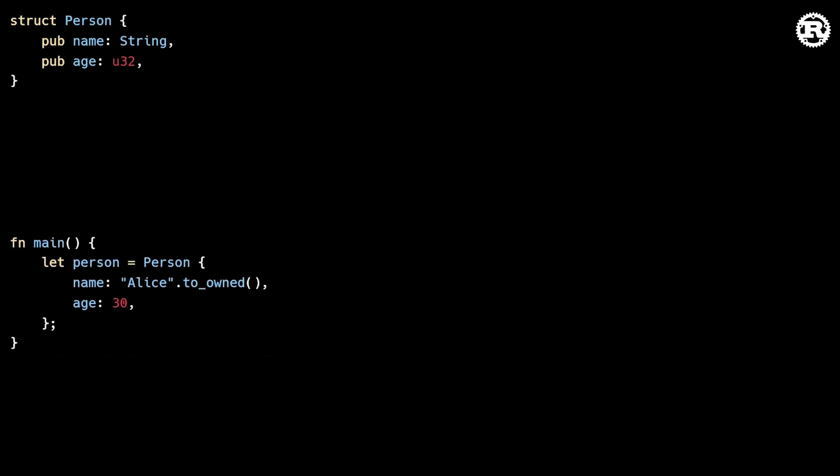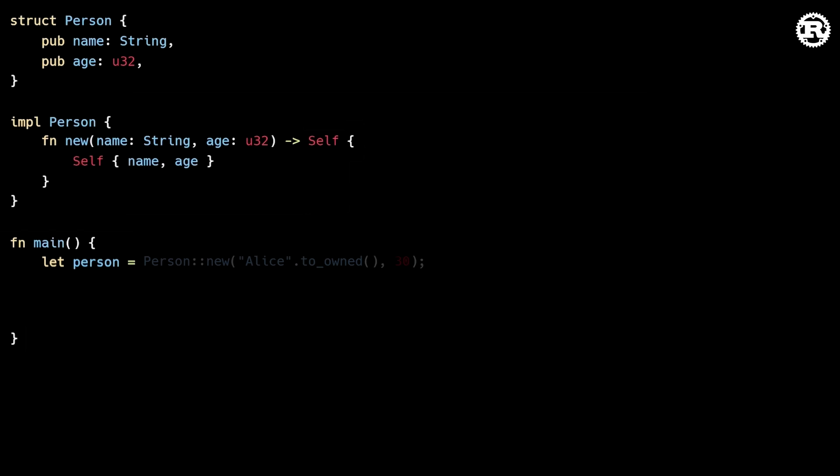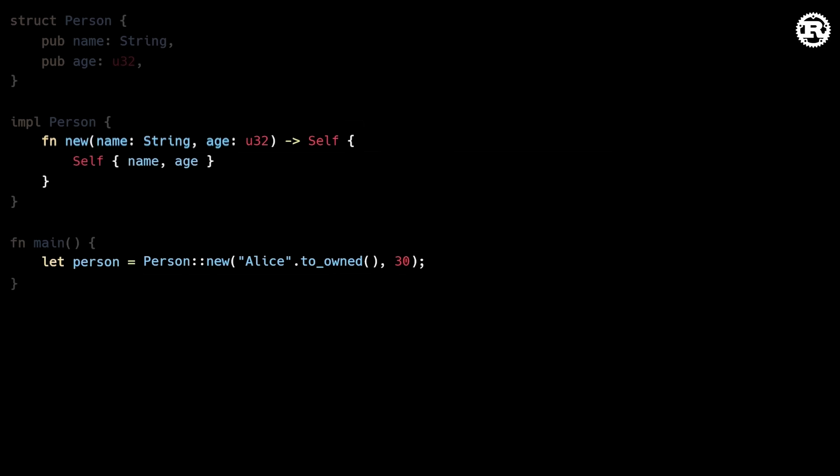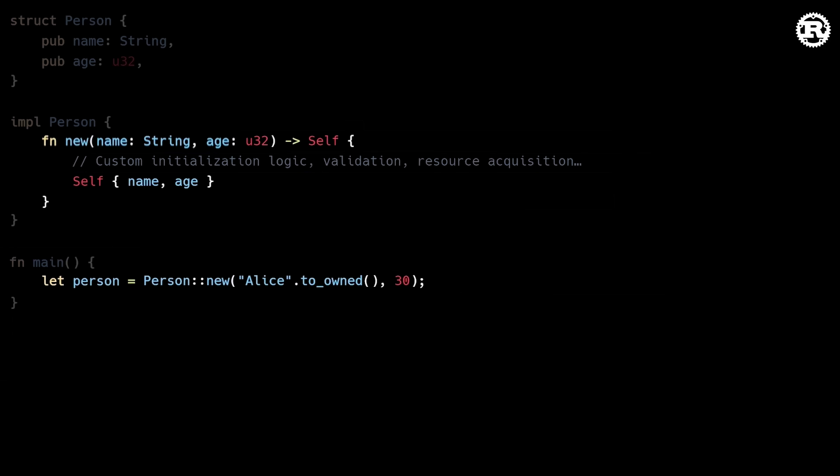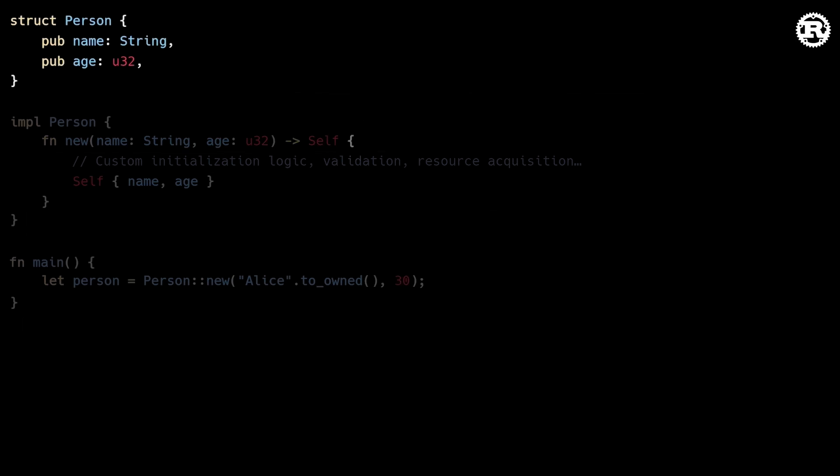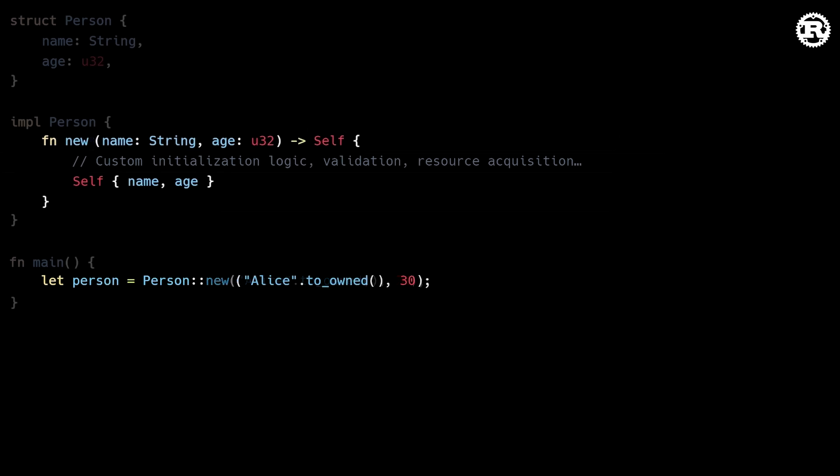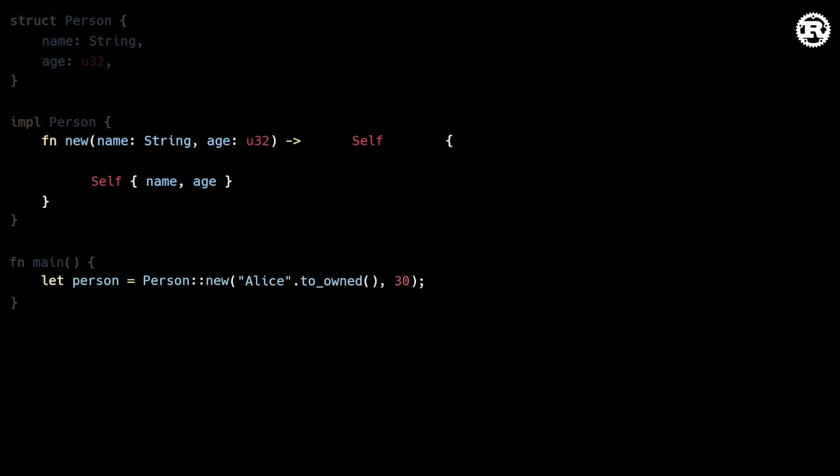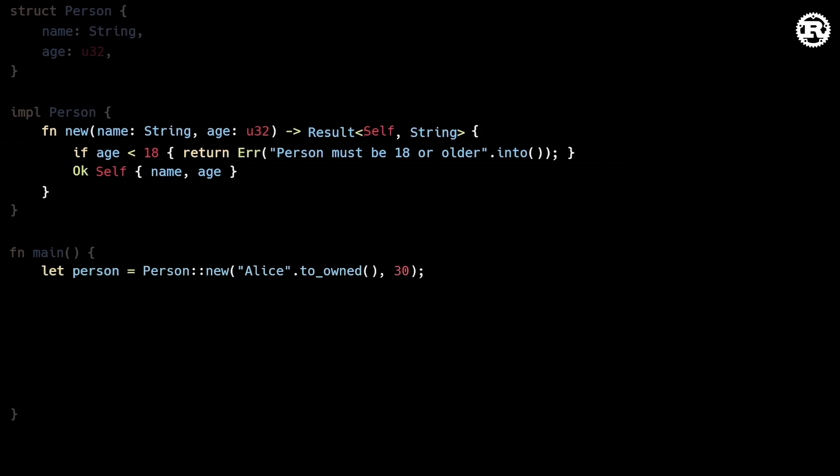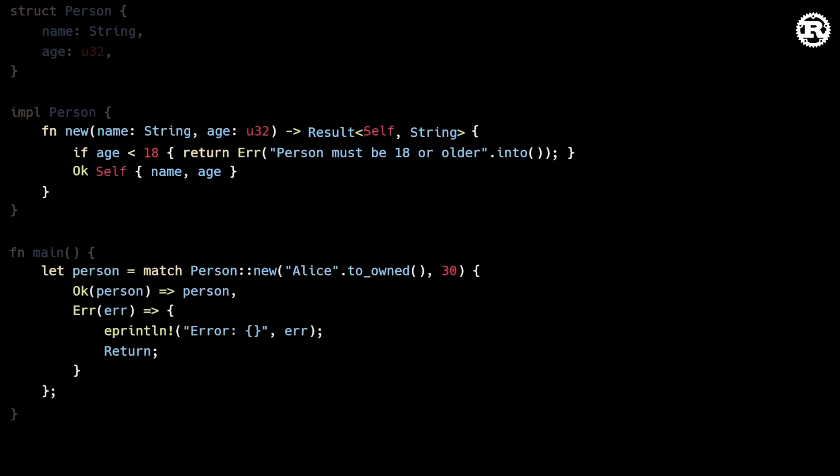For more flexibility, you can also move this field initialization logic into an associated function called new. This approach provides similar encapsulation benefits to traditional constructors without any hidden logic or added complexity. You can still perform custom initialization logic, validation, or resource acquisition, much like you would in a traditional constructor. You can also make your fields private so that they can only be accessed through functions defined on your object. But the beautiful thing about Rust is that this function isn't special in any way. It's just a regular function. Naming it new is simply a convention, but you're free to call it whatever you'd like. You can also have multiple constructor functions if needed. And because this is a regular function, error handling becomes very straightforward. You can simply return a result type which will force callers to handle the error case.